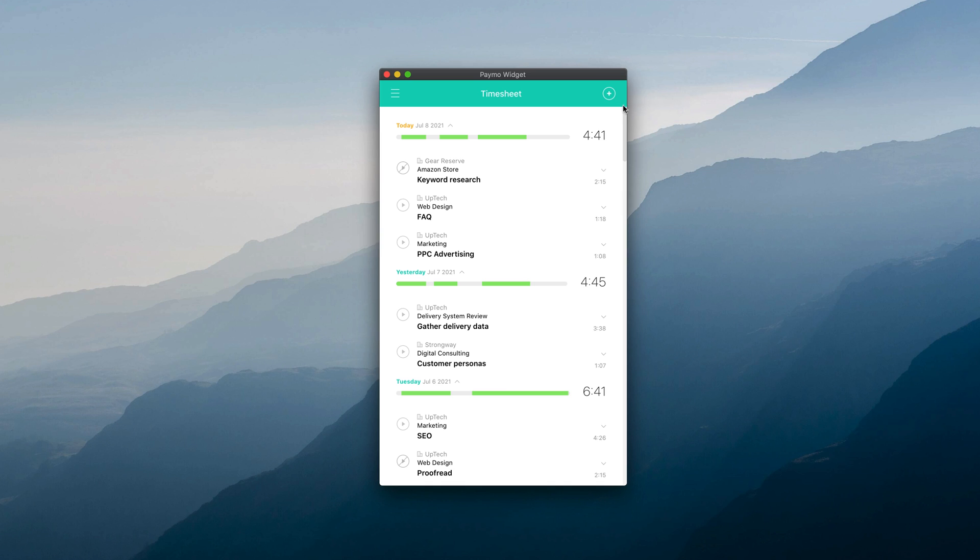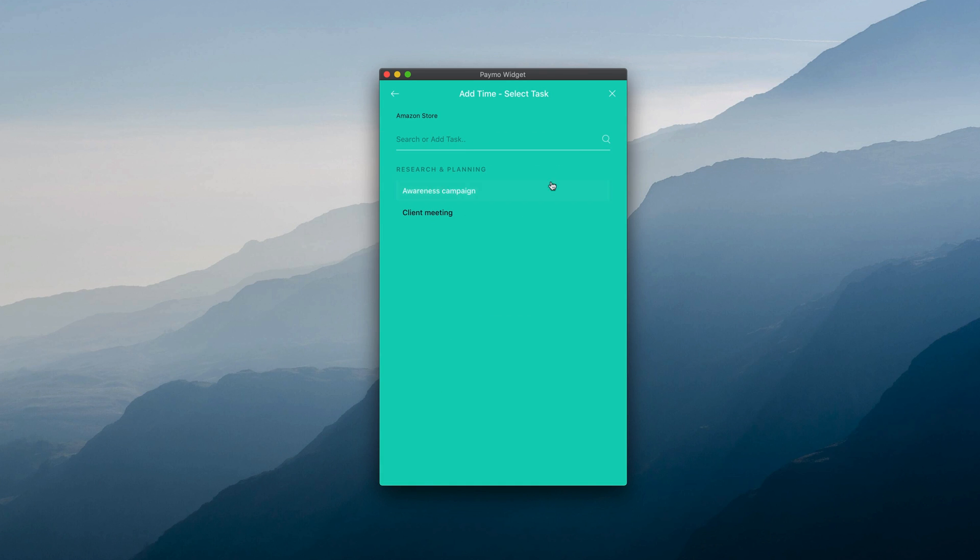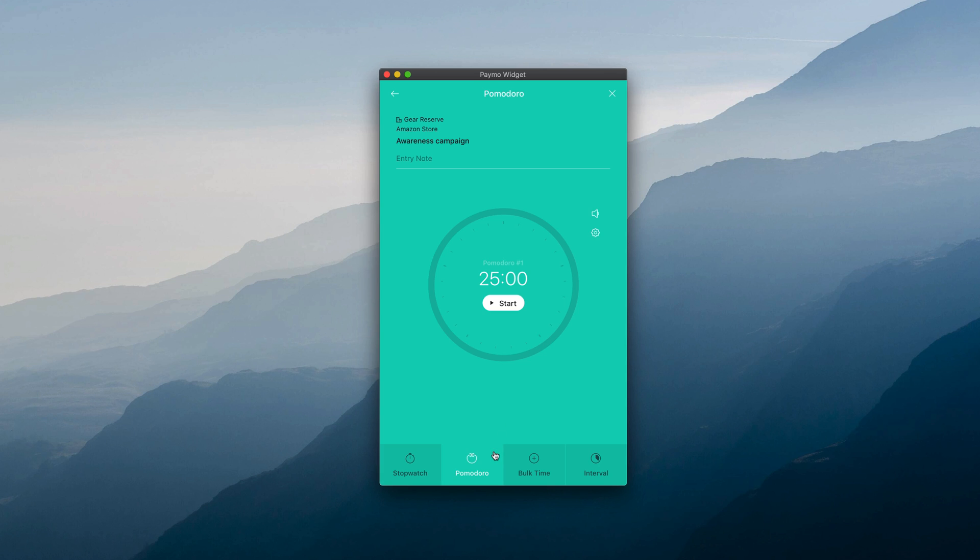To access the Pomodoro Timer, open the Desktop widget, select the project and task that you work on, and choose the Pomodoro option. This will open the Pomodoro interface.